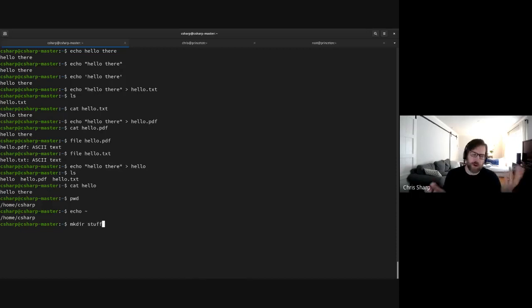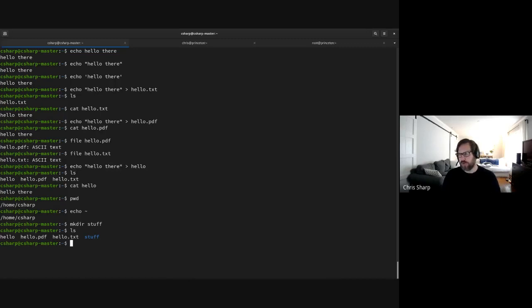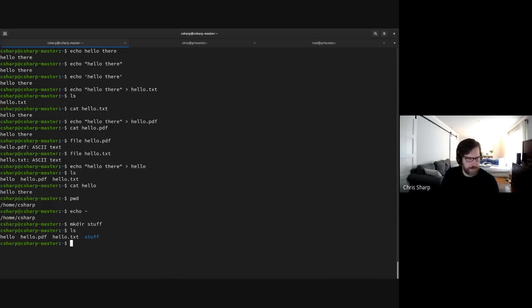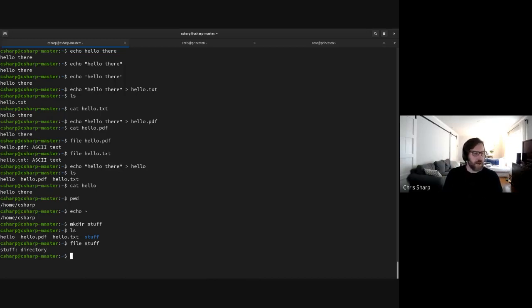Again, it didn't say 'are you sure' or 'great, you did that successfully' — it just comes back to the prompt. Now if you do 'ls' you'll see our three hello files and then 'stuff' shown in blue. Most Linux distributions do some sort of color coding — it's very helpful to know at a glance that 'stuff' is a directory, different from those files. You can also do 'file stuff' and it'll tell you it's a directory.